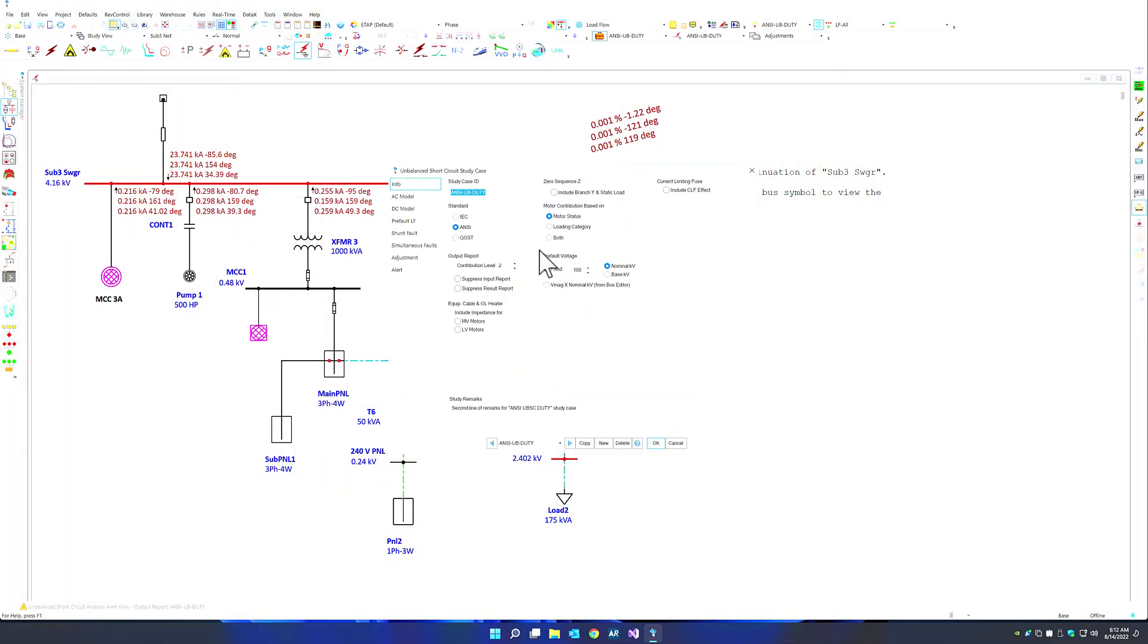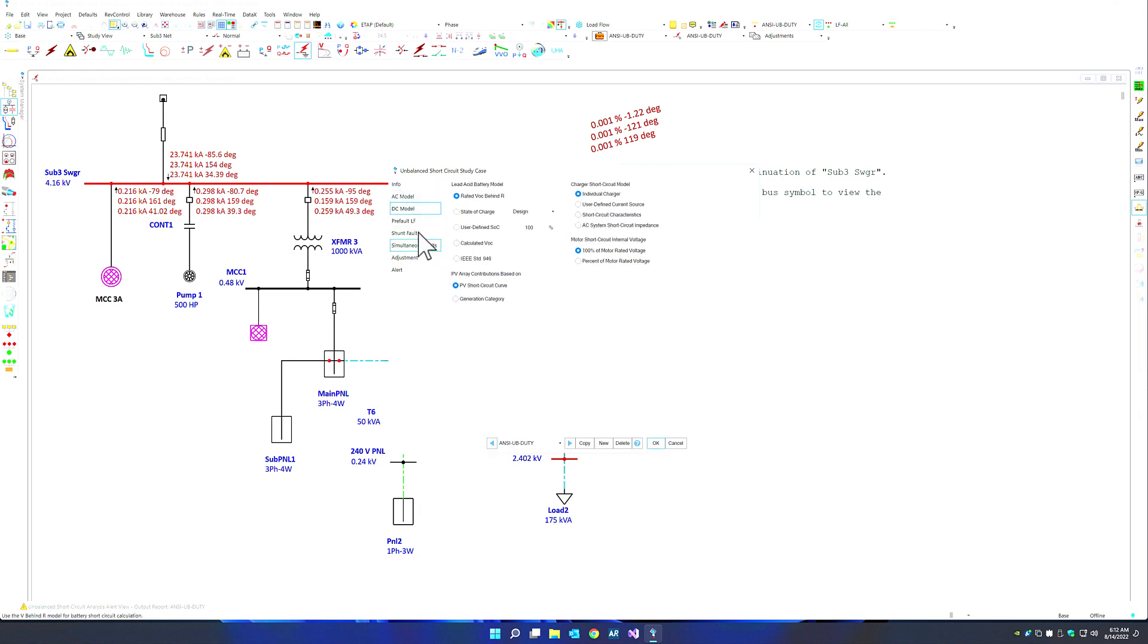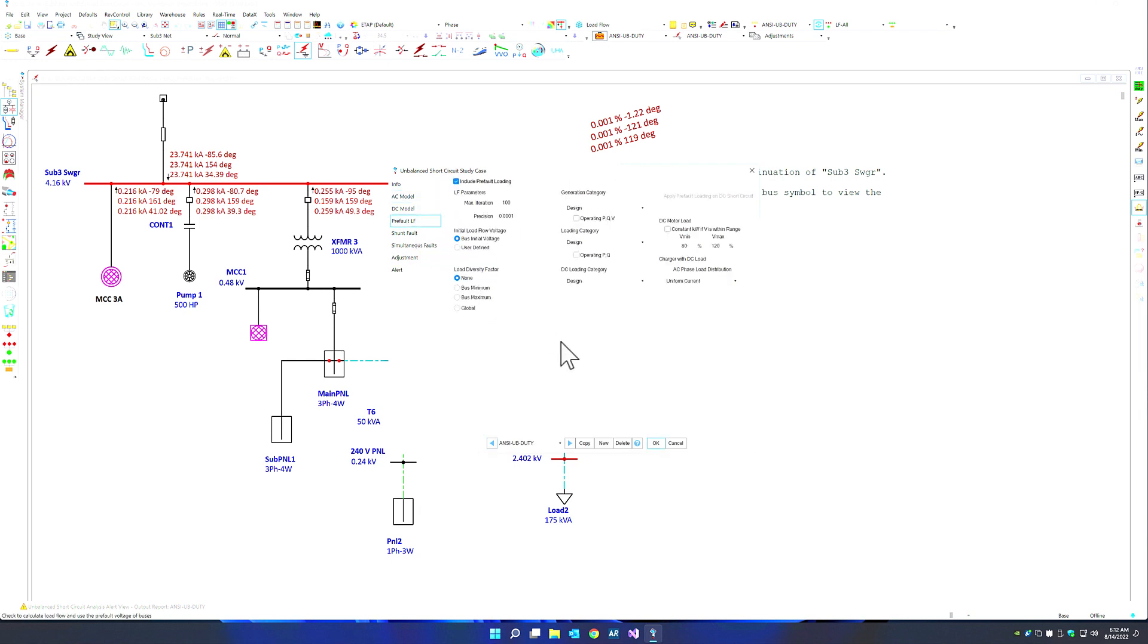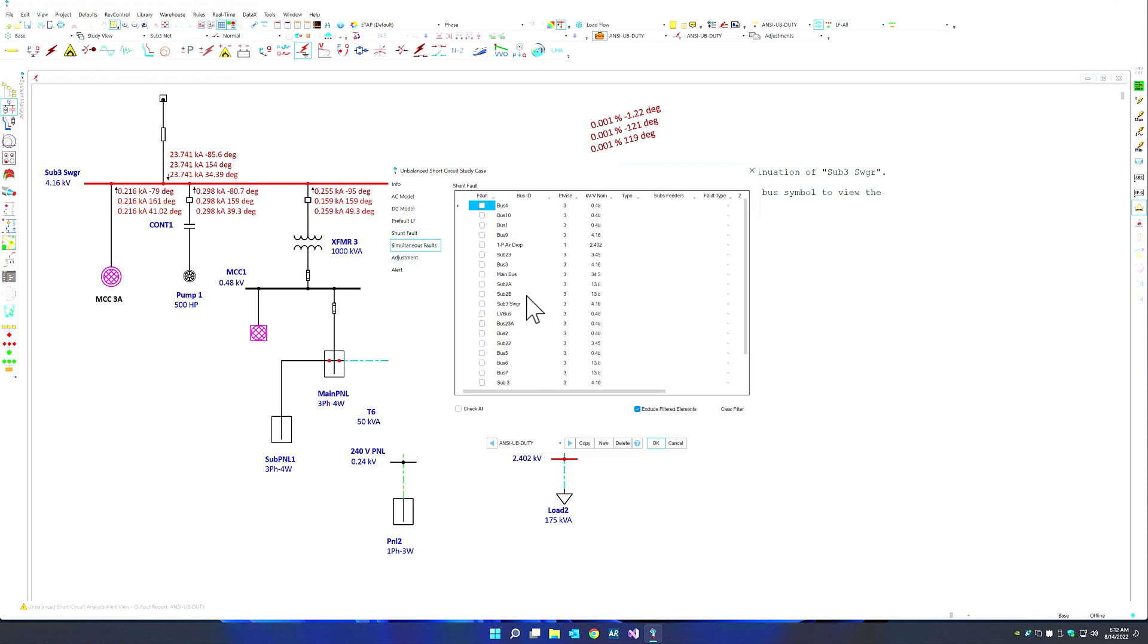Inside the study case, you can choose between the AC modeling, DC modeling. You can also set up options for your pre-fault loading right before the fault inception. Select which buses are included for shunt faults, and of course, which buses are to be included for simultaneous faults.